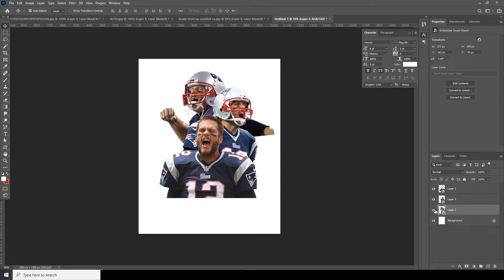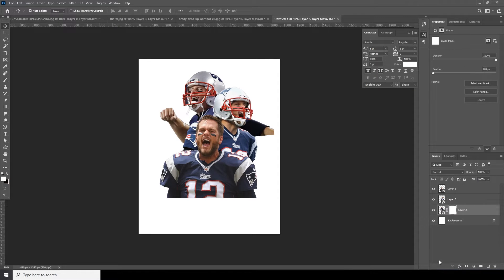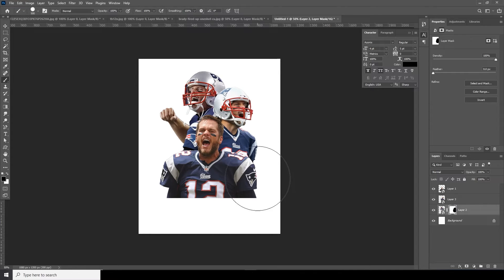Now let's go back to the very bottom layer, create a layer mask, go to the Brush tool, select black color, and paint over the parts I don't want to show.